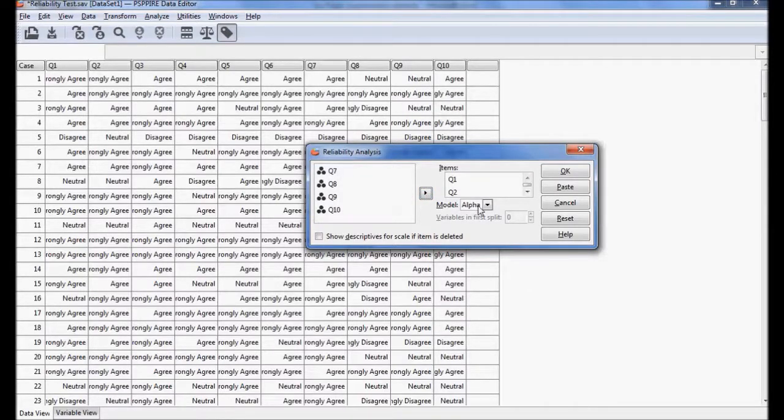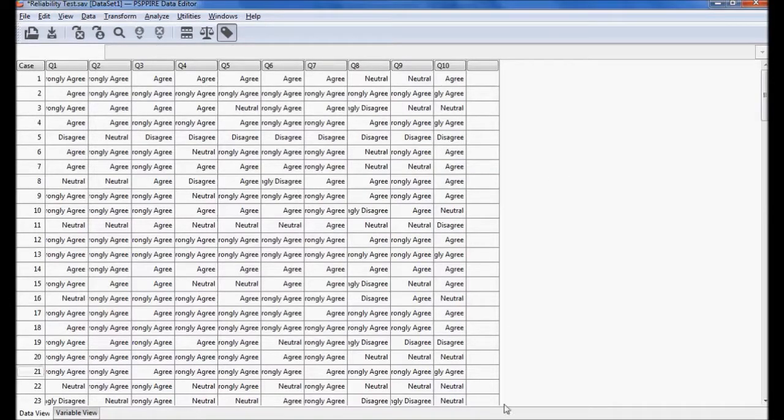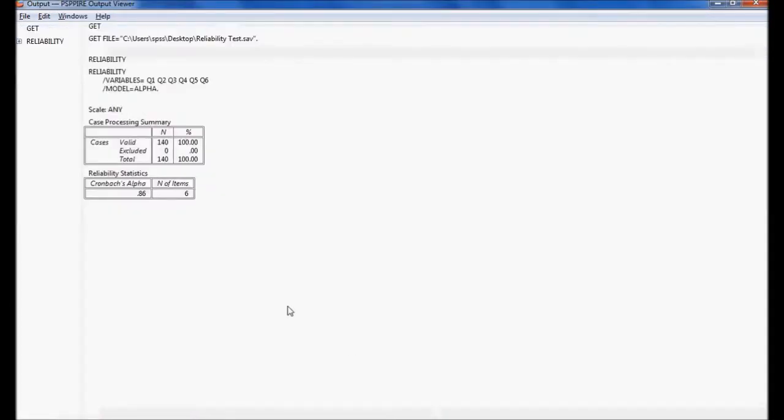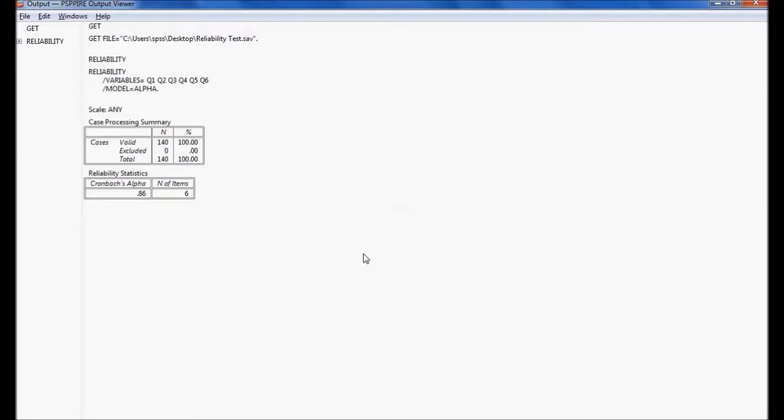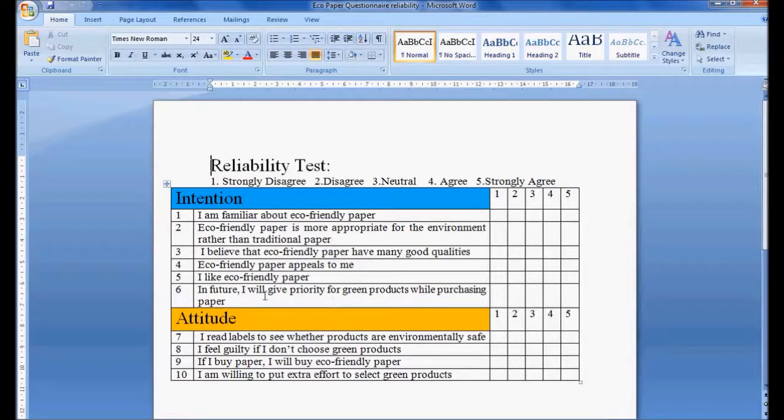In the output window I got reliability Cronbach's alpha 0.86. The reliability is good because Cronbach's alpha ranges between minus infinity to one, but we need to only consider the values between zero to one. Values which are more than 0.7 are considered to have good reliability. So these variables one to six are having a Cronbach's alpha reliability of 0.86 to measure the intention.